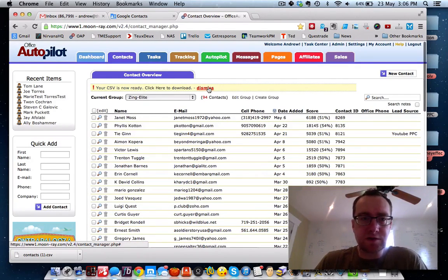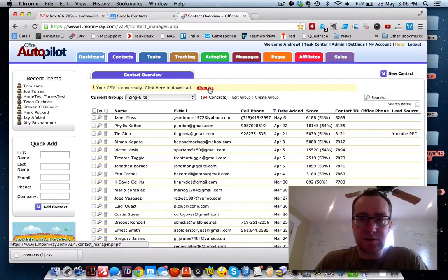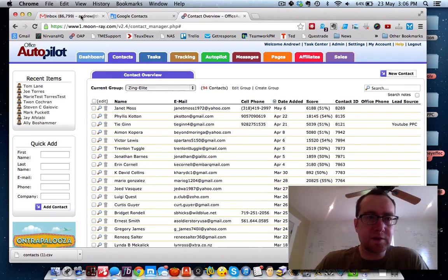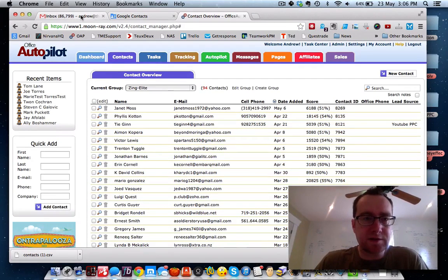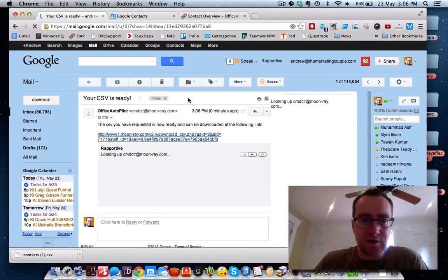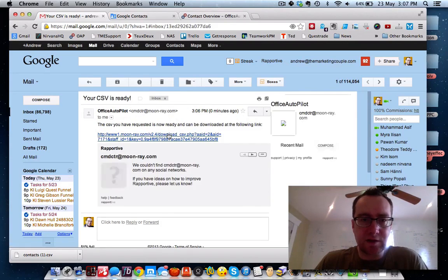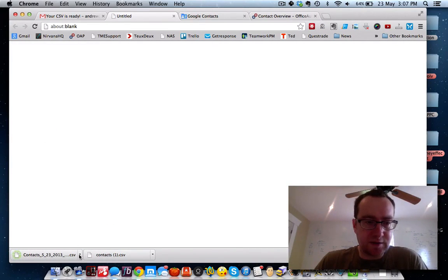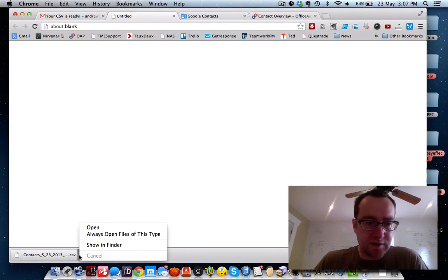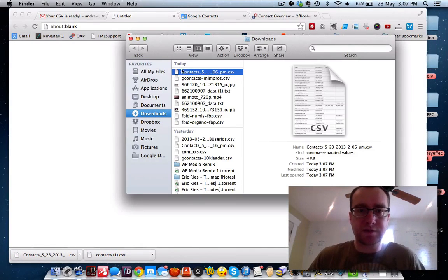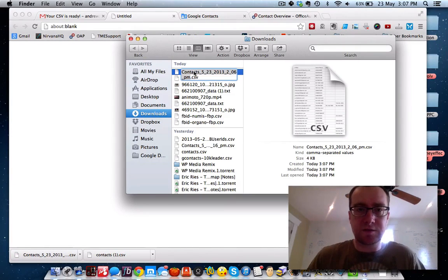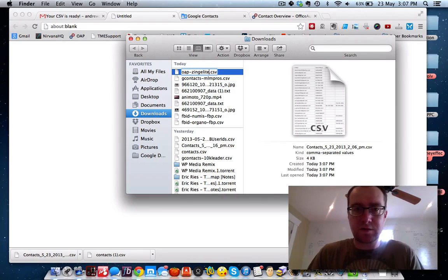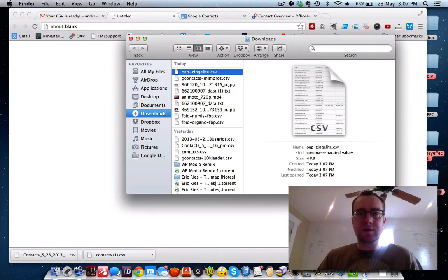So the CSV is ready. As you can see over here, I'm going to click on it and basically this is the Zing Elite export.